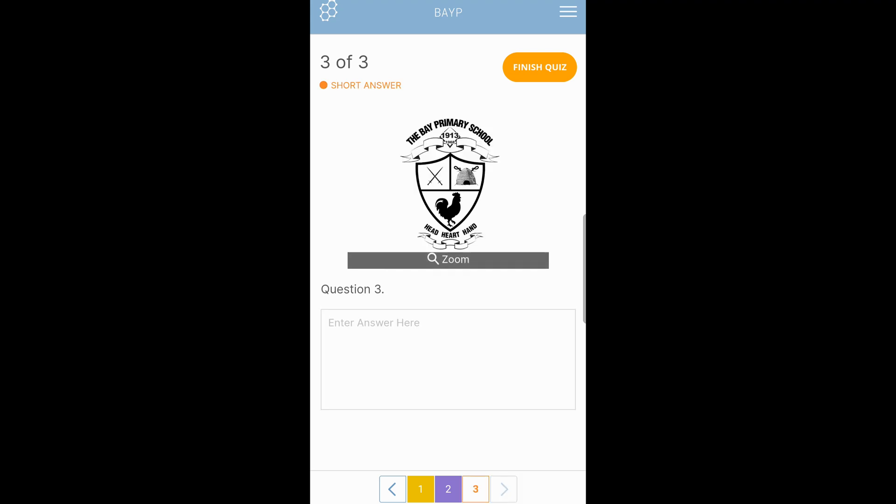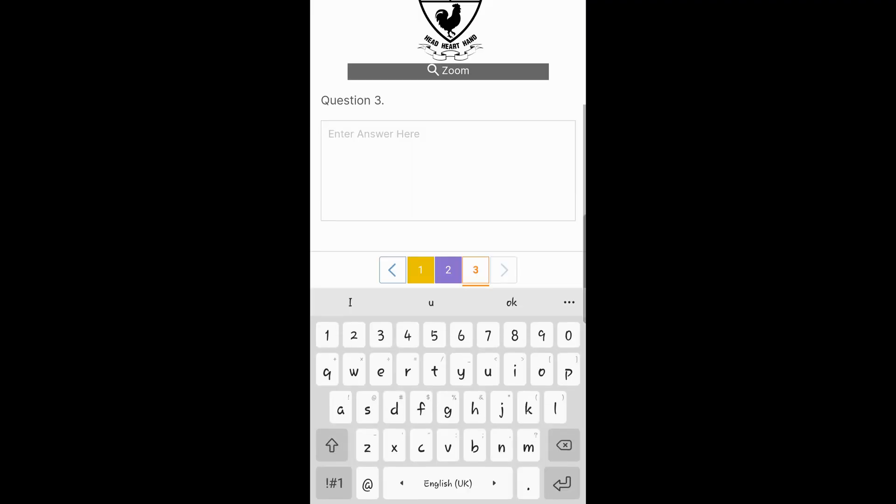The next type of question is a short answer question. These types of questions you're required to type. So at the bottom where it says enter answer here, you tap and you type. Bay Primary. Let's say the answer for this question is Bay Primary. You type Bay Primary.